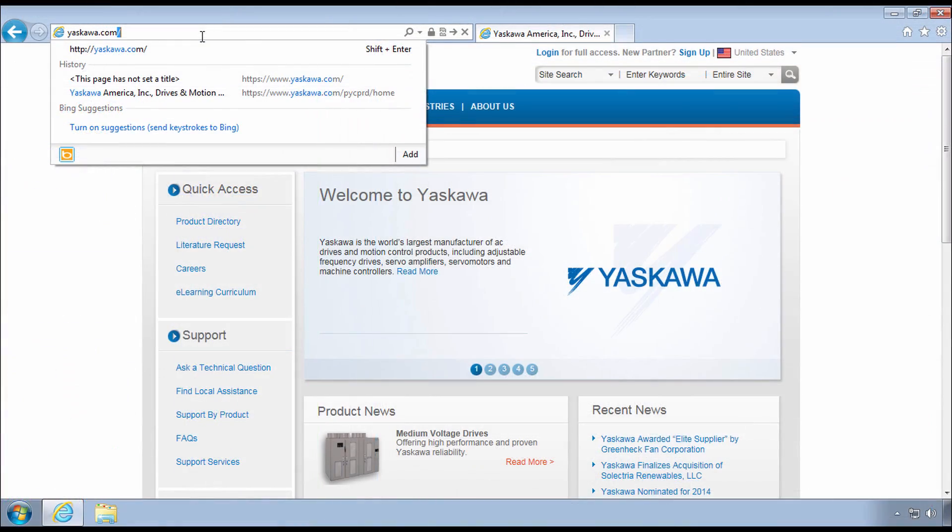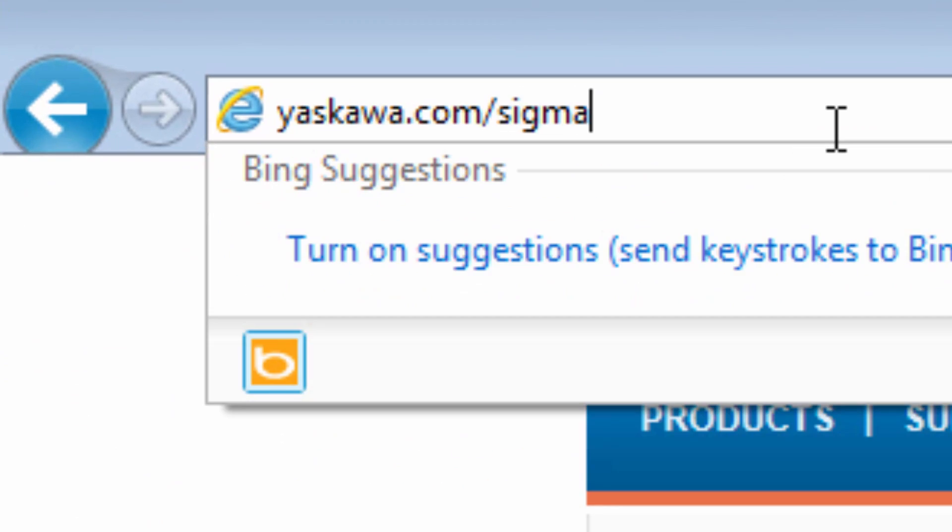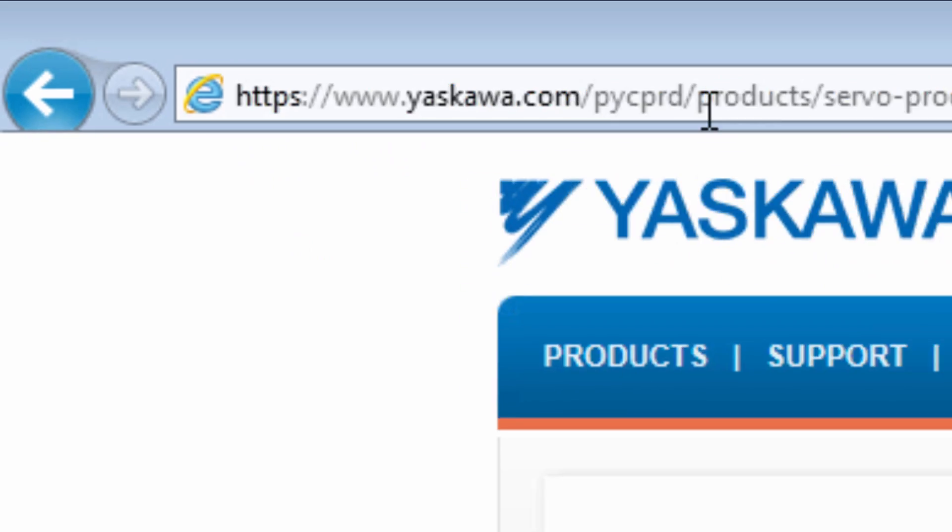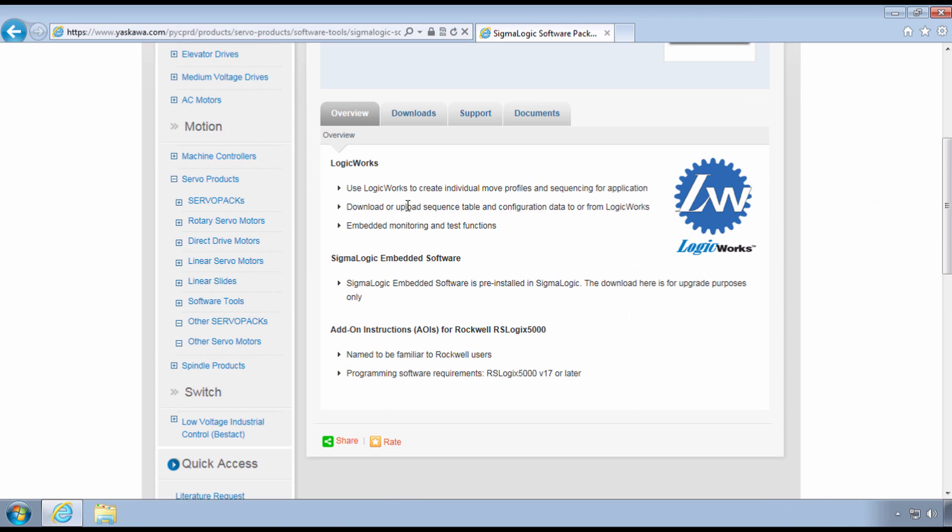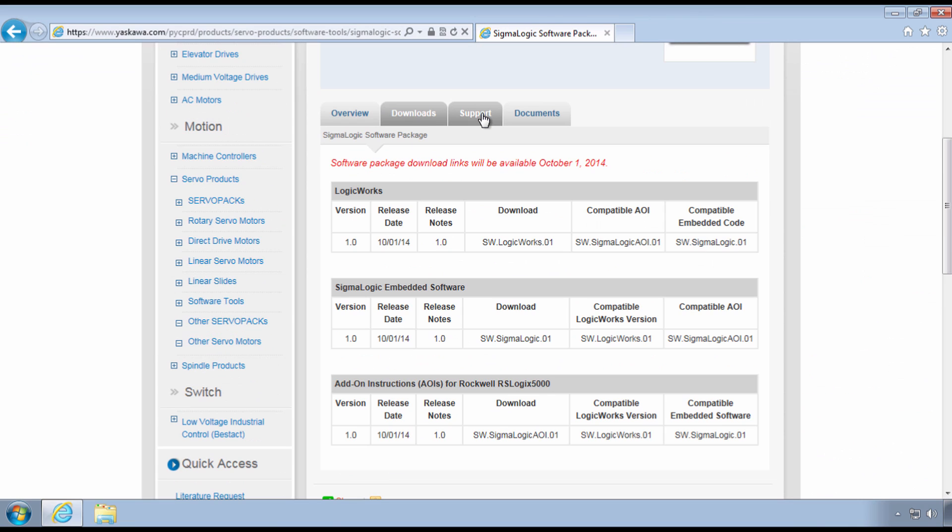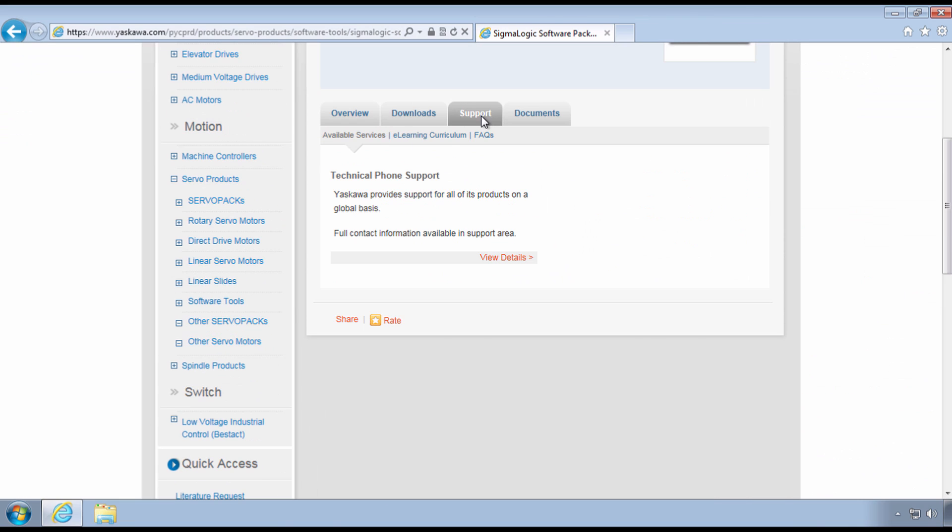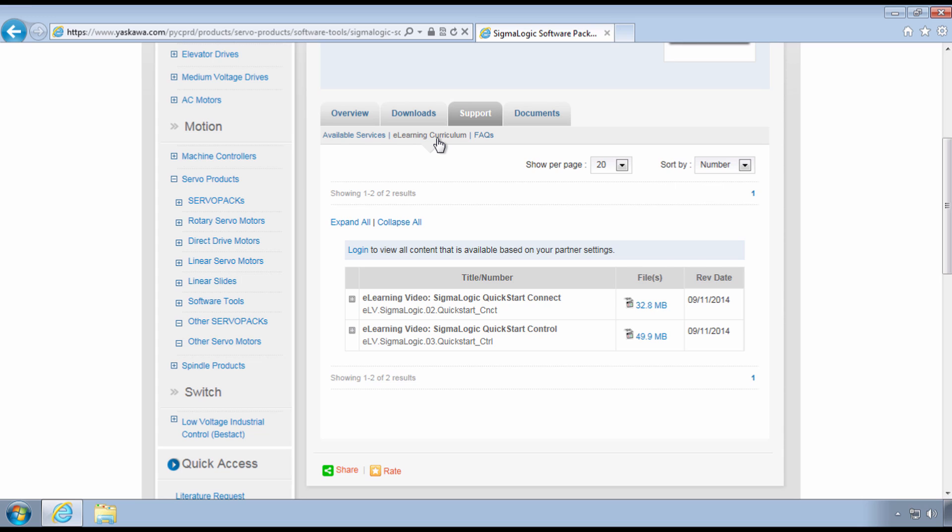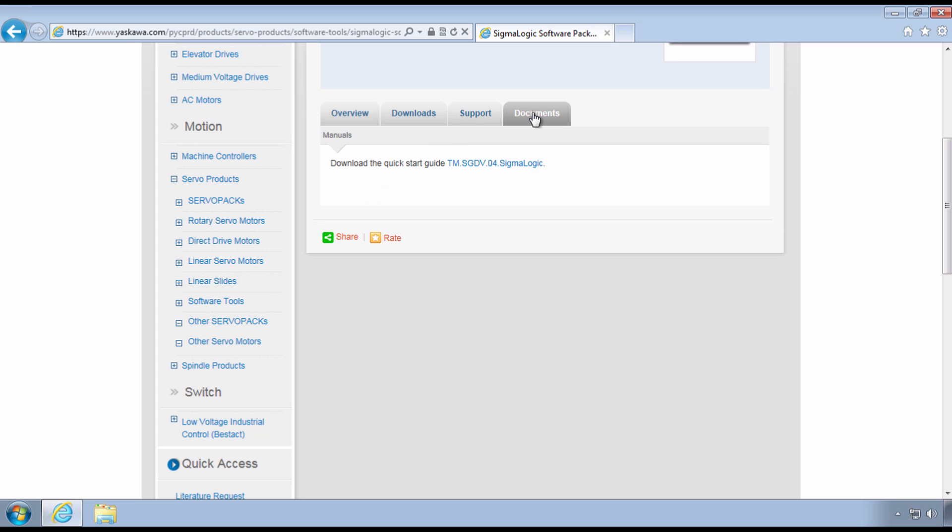Thanks for watching this video and remember yaskawa.com slash sigma logic for videos, documents, software, firmware, AOIs, and more.